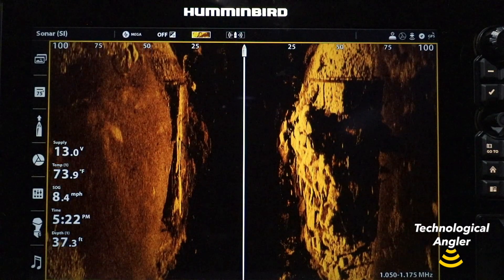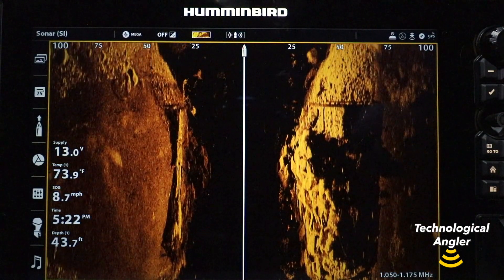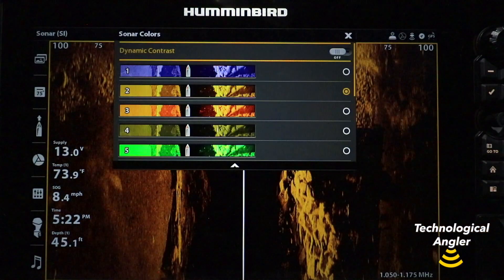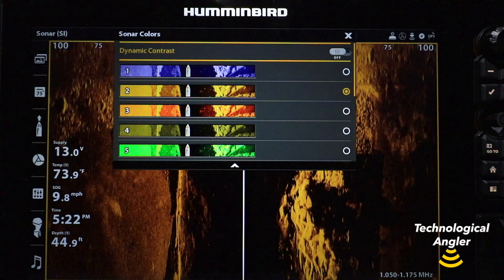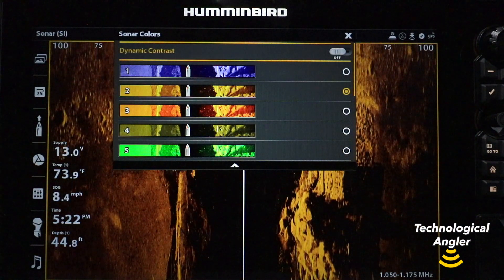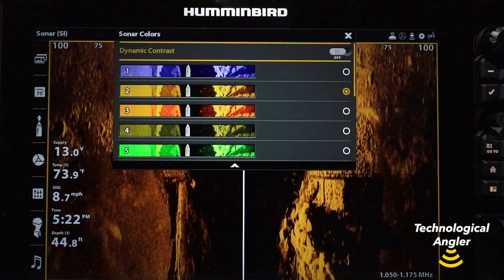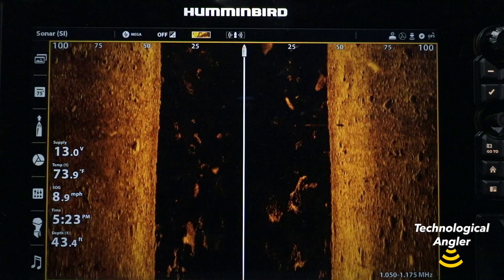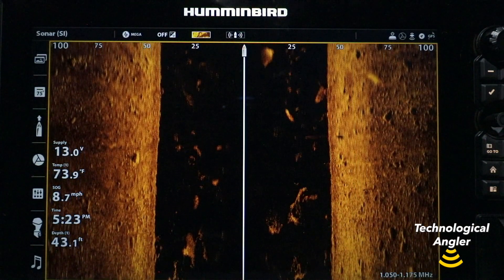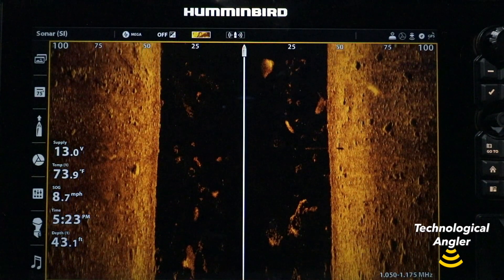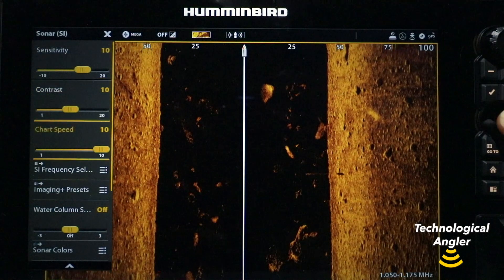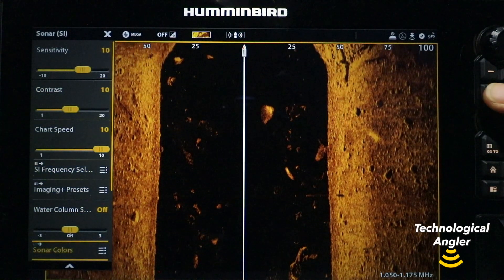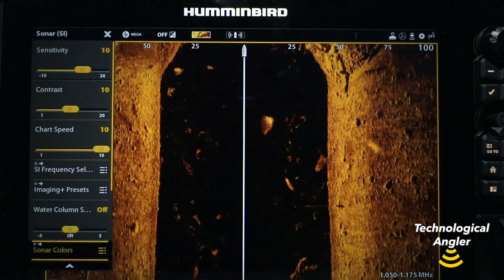On a Solix, you can access dynamic contrast by tapping the color palette icon found in the status bar on your side imaging and down imaging views. You'll also find dynamic contrast on the side imaging and down imaging express menus by selecting the Sonar Colors submenu.